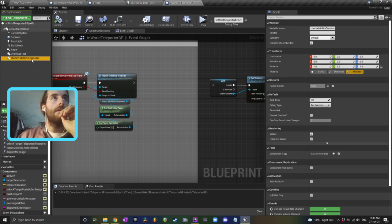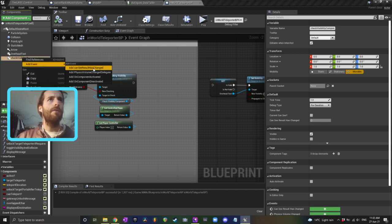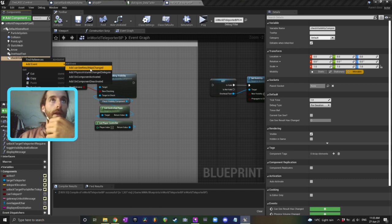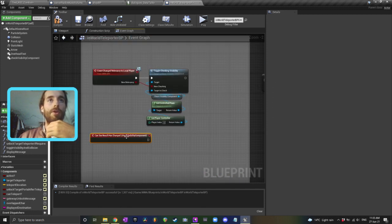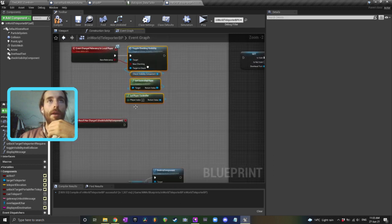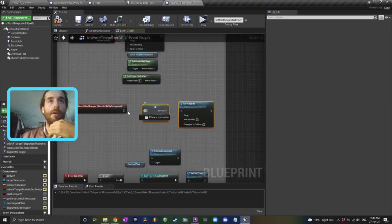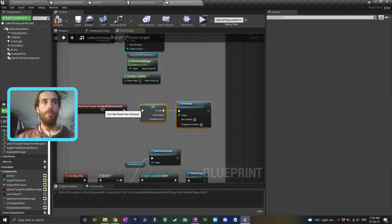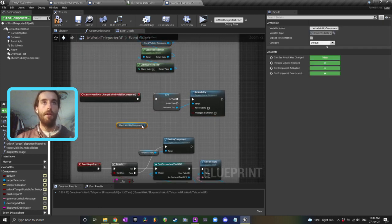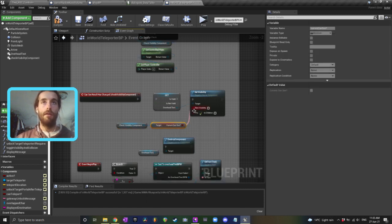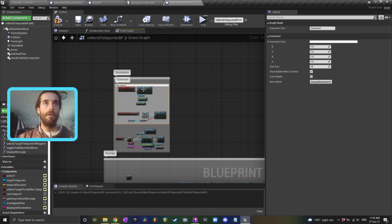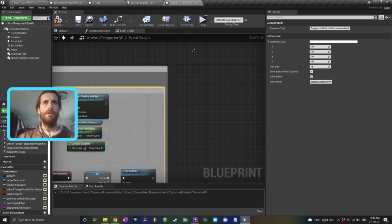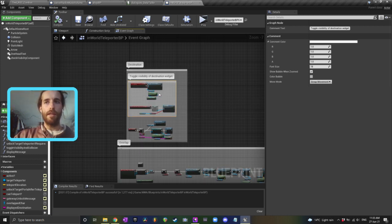So now in the world teleporter, our check visibility component — I can add an event from the event dispatcher: 'can see result has changed.' So that event down here fires, I'll put it back up where my destination widget thing was. We begin checking when the player enters the overlap, and when the result changes we toggle the visibility of our overhead widget. Because we can't pass the variable through the dispatcher, I'll just grab the component and get 'current can see' and plug that in. I'll comment this as 'toggle visibility of destination widget.' You can do this for health bars too.